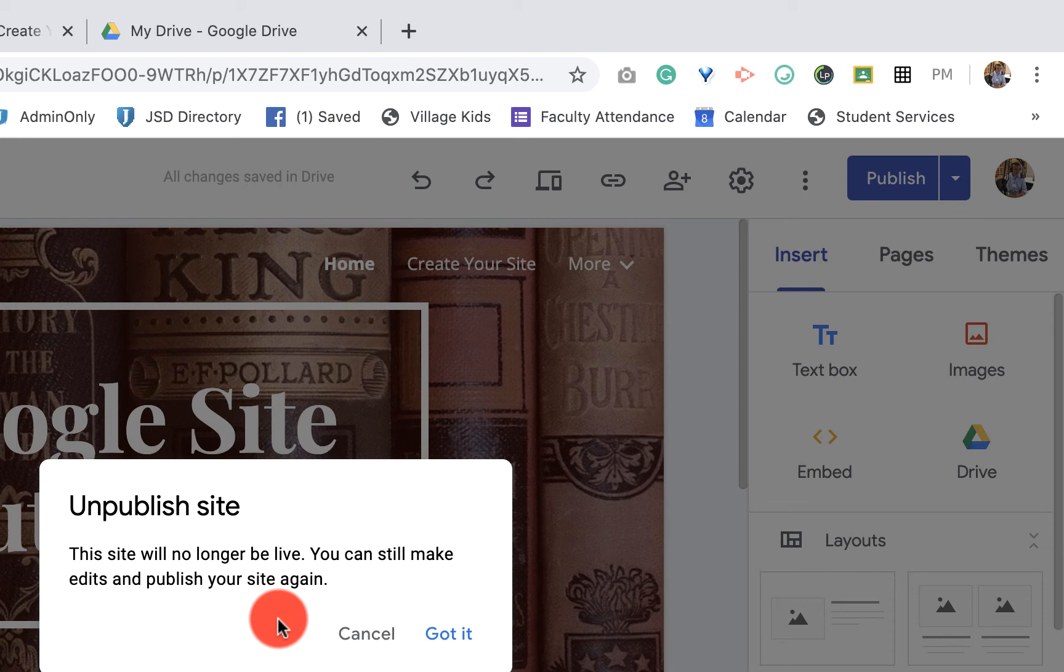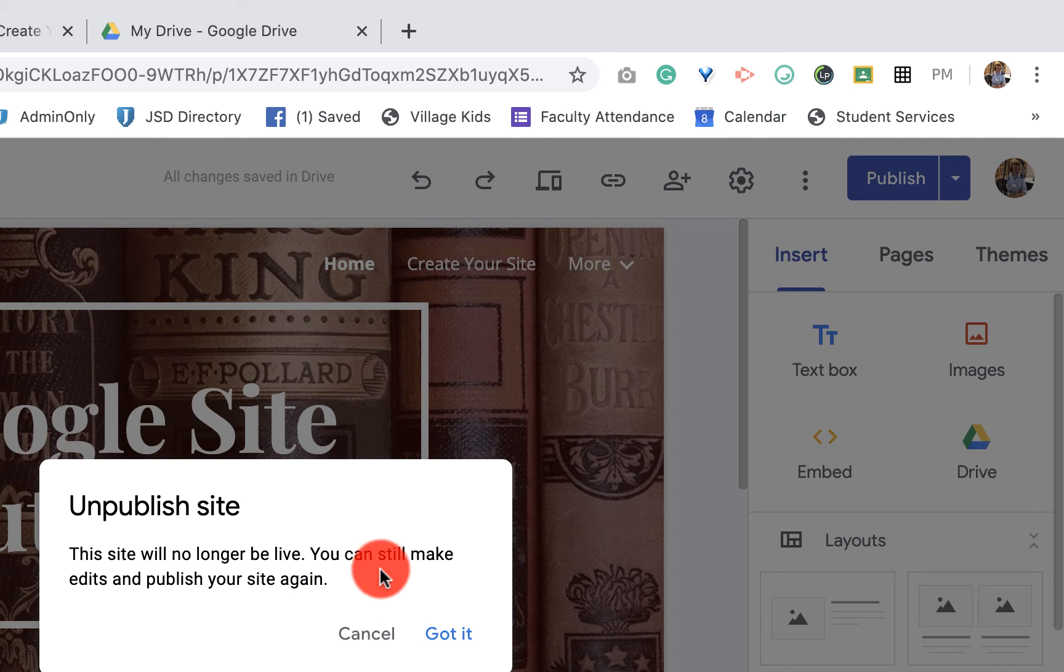So maybe you're revamping it over the summer and you don't want people seeing all the changes that you make on your Google site. You could unpublish it for a few months in the summer and then republish it back out. Everything is done.